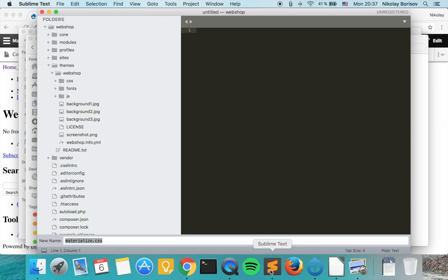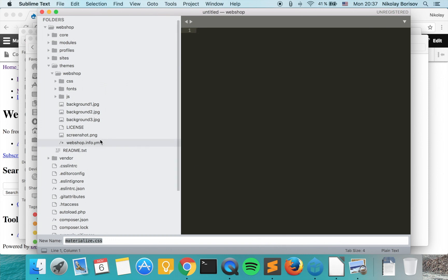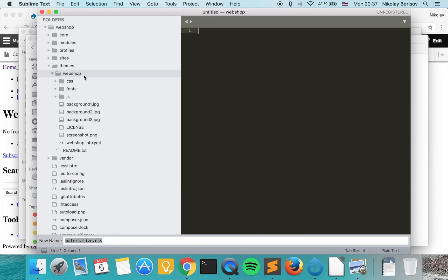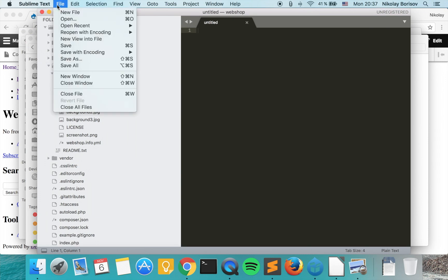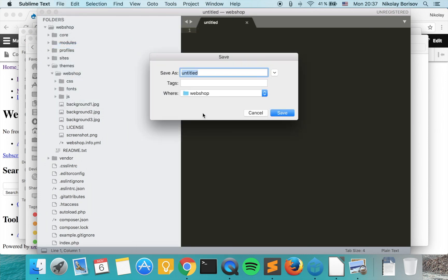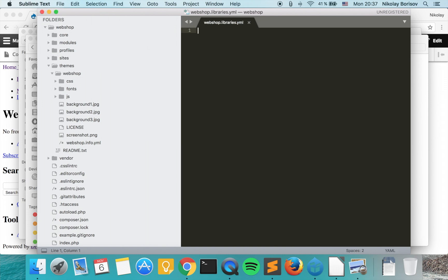These are the assets from the static version, now they're in our custom theme. The next thing we want to do is go to the code base of our theme and create a new file. Save and call it the name of our theme: webshop.libraries.yaml.